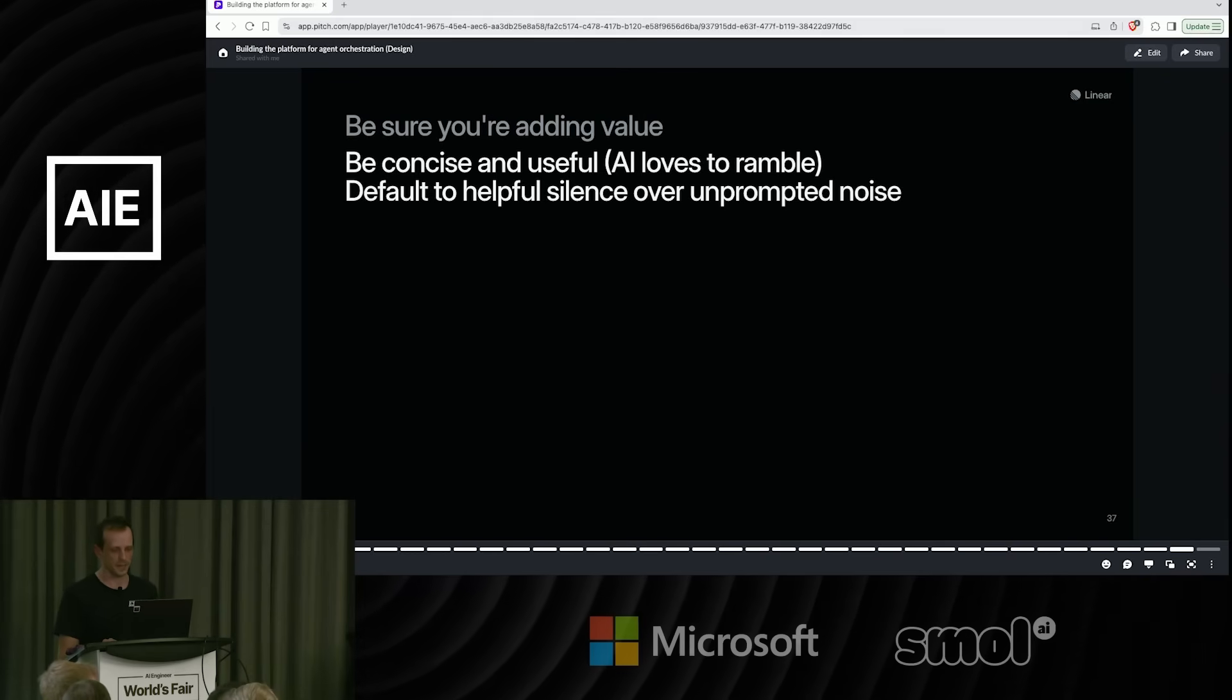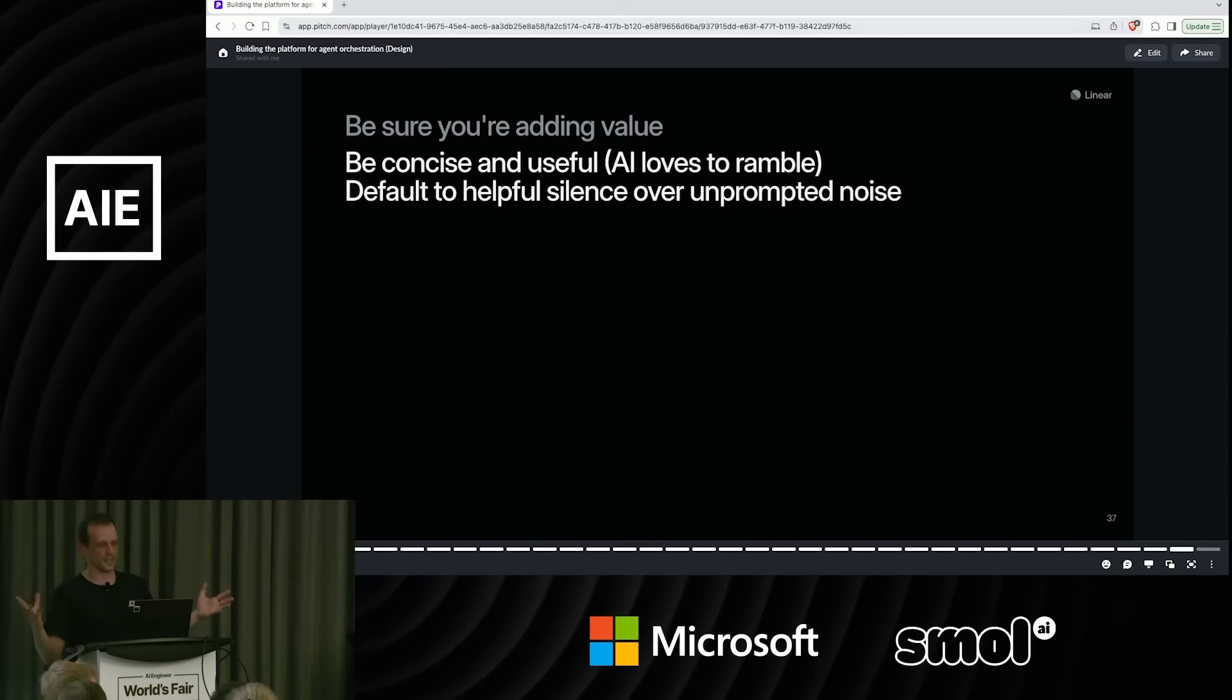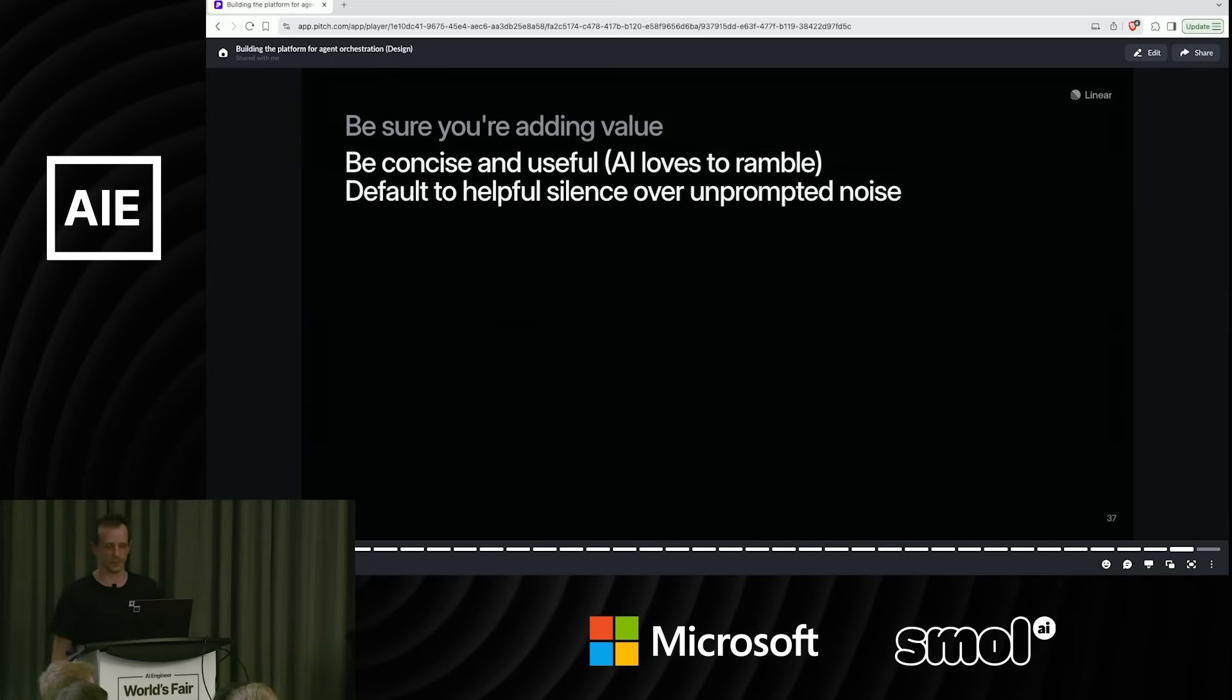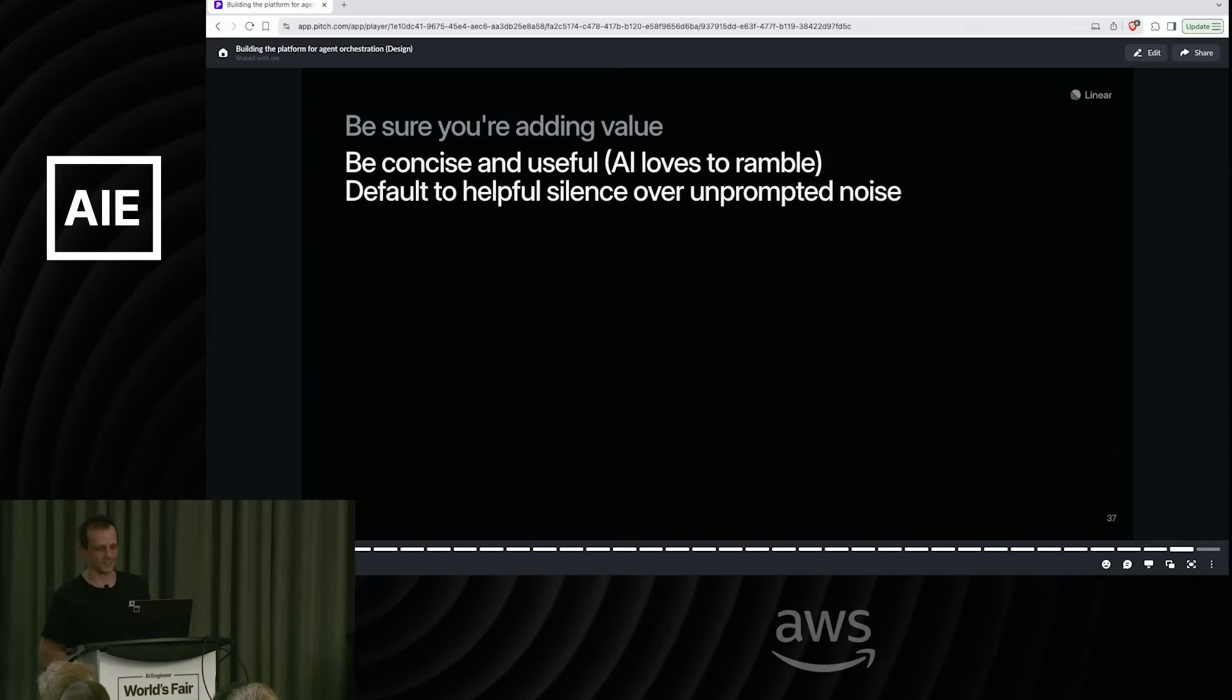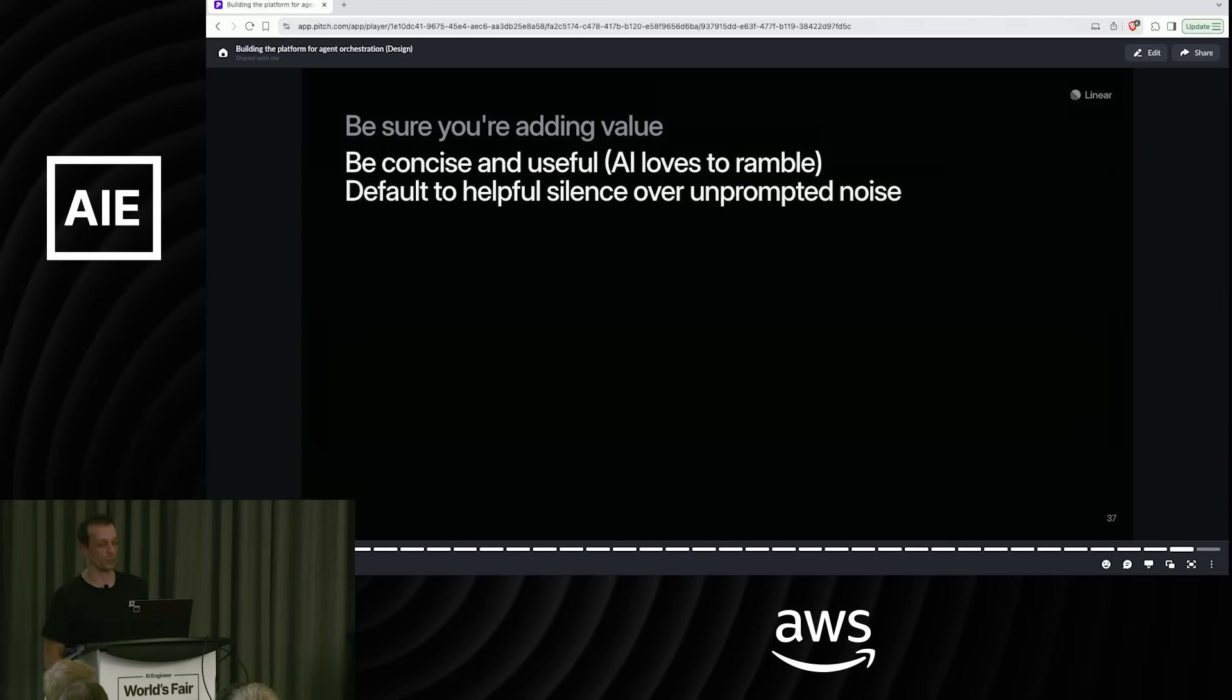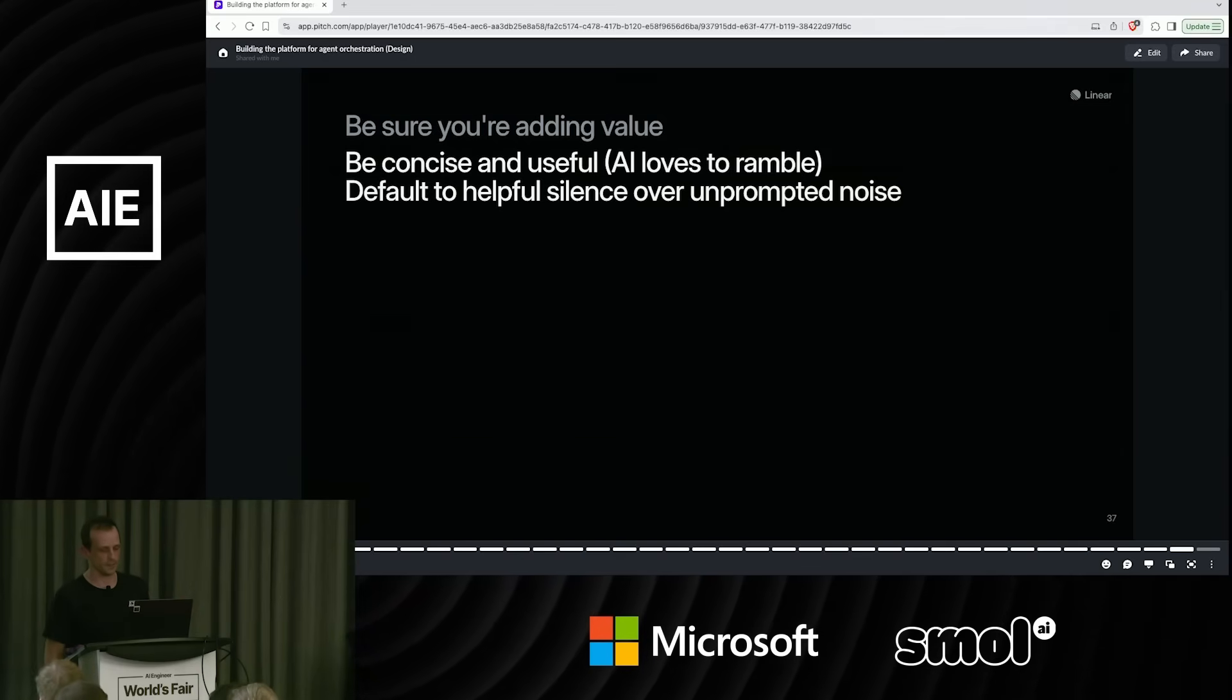And finally, be sure you're adding value. I think LLMs love to just produce tons of text. We don't want to see splats straight out of OpenAI into comments, into issues, into any other services. Be concise, be useful, be like a good teammate would be. You can always fall back on asking, what would a human do in this situation? And try your best to achieve that.